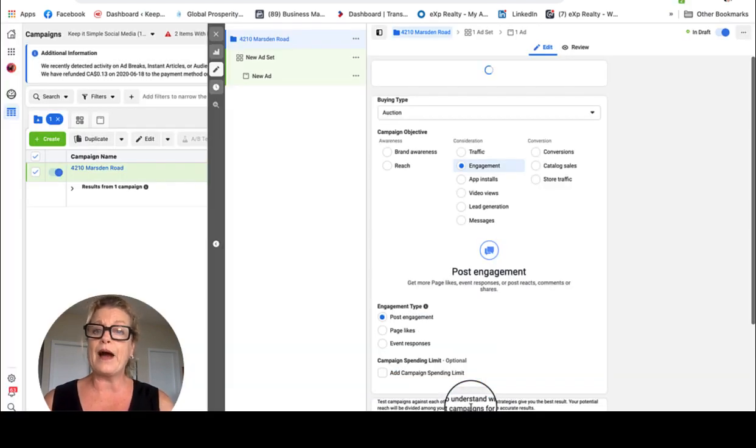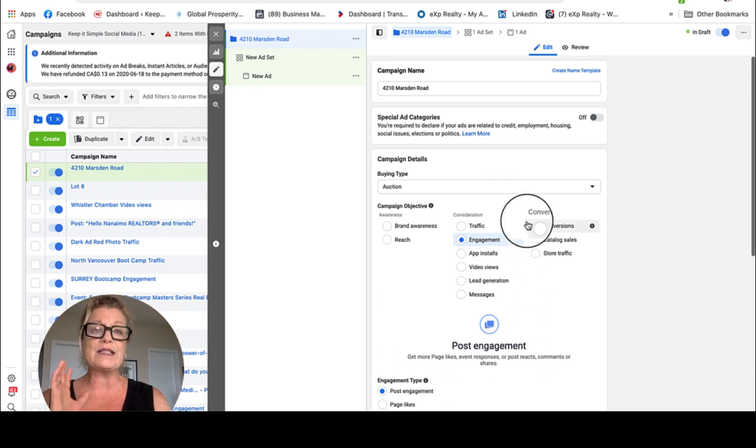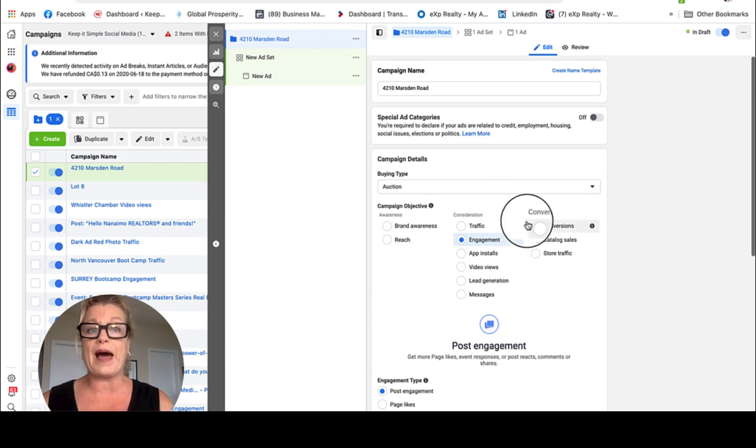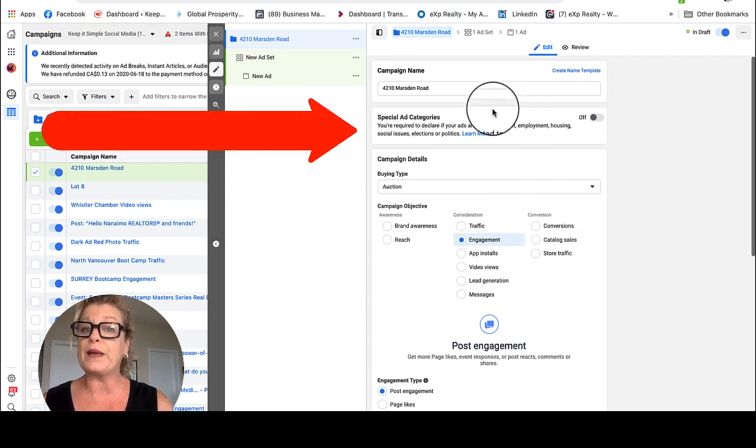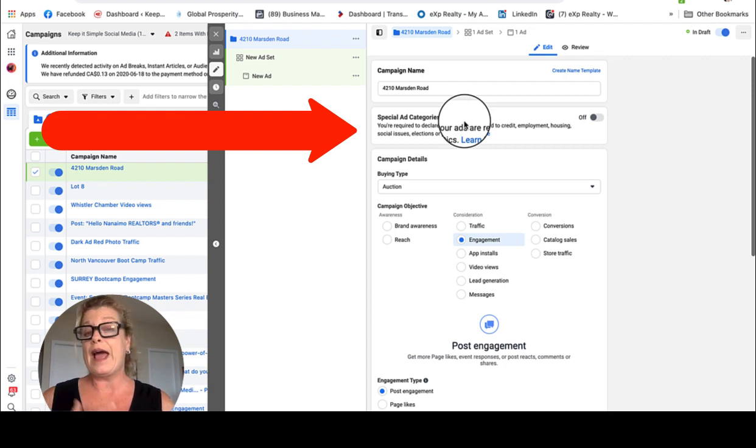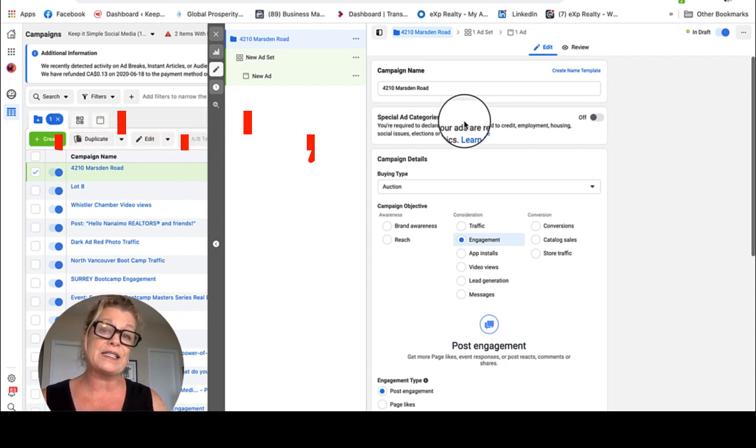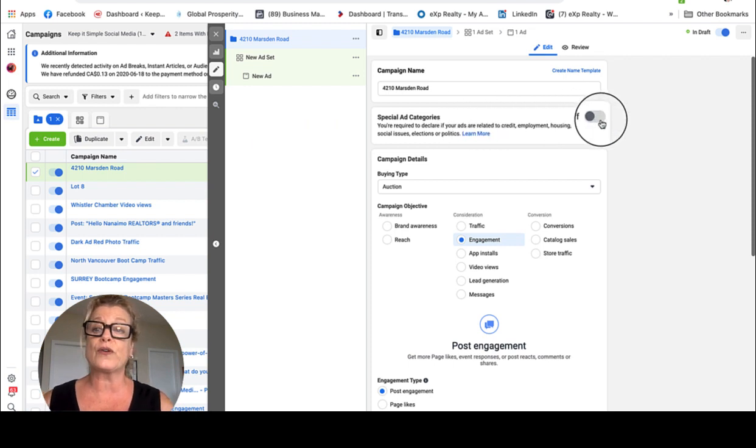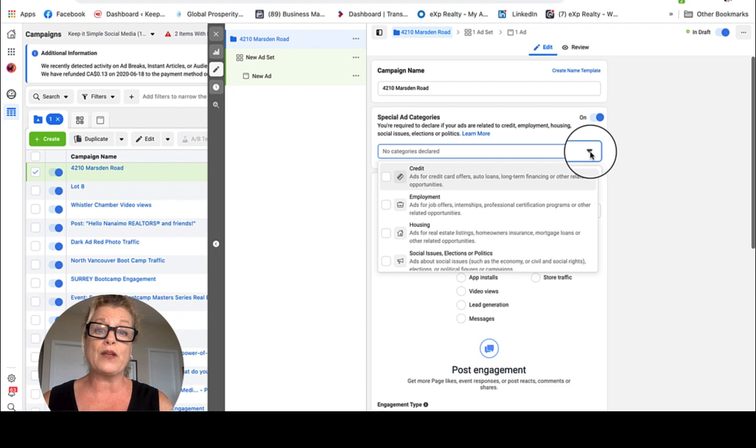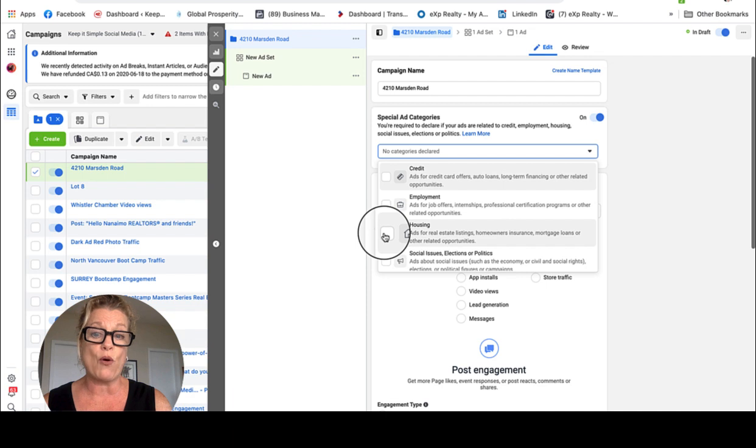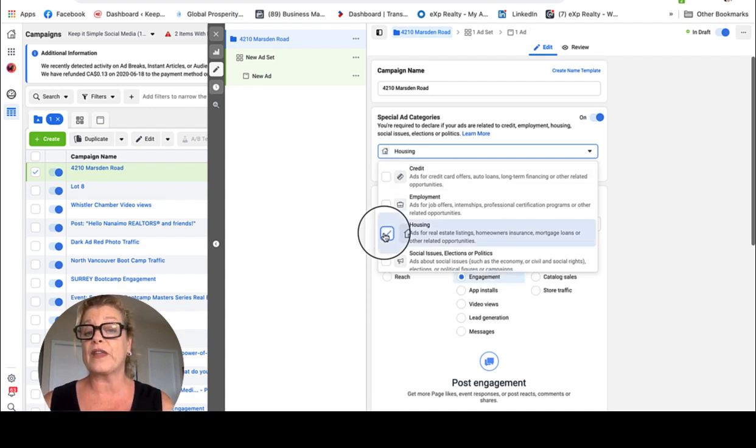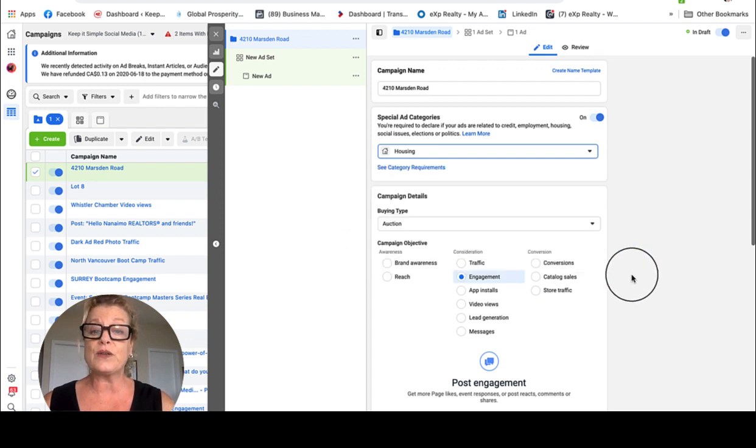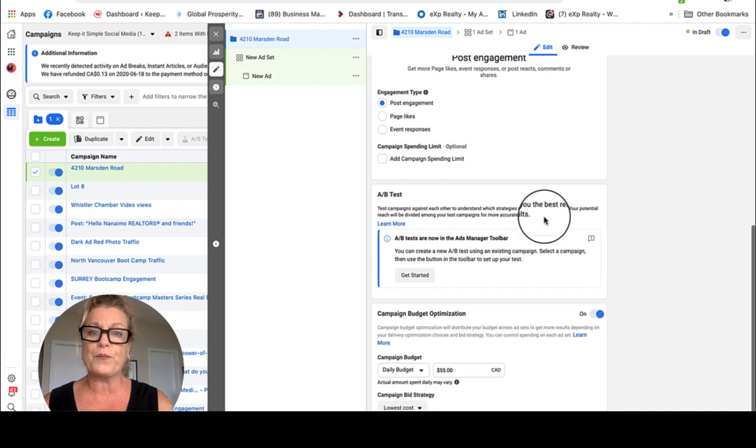And now what happens is it stays on the same ad setup on page one. And that is because today we have something called the special ad categories. And as I'm a real estate agent, and this is regarding a listing, I actually have to turn this on, and I have to click the drop-down menu and go to where it says housing. You see how it says ads for real estate listings, homeowner insurance, mortgage loans, or other related opportunities? I fall under that category now. So I just go ahead and click it, and then I'm going to scroll down a little bit further.